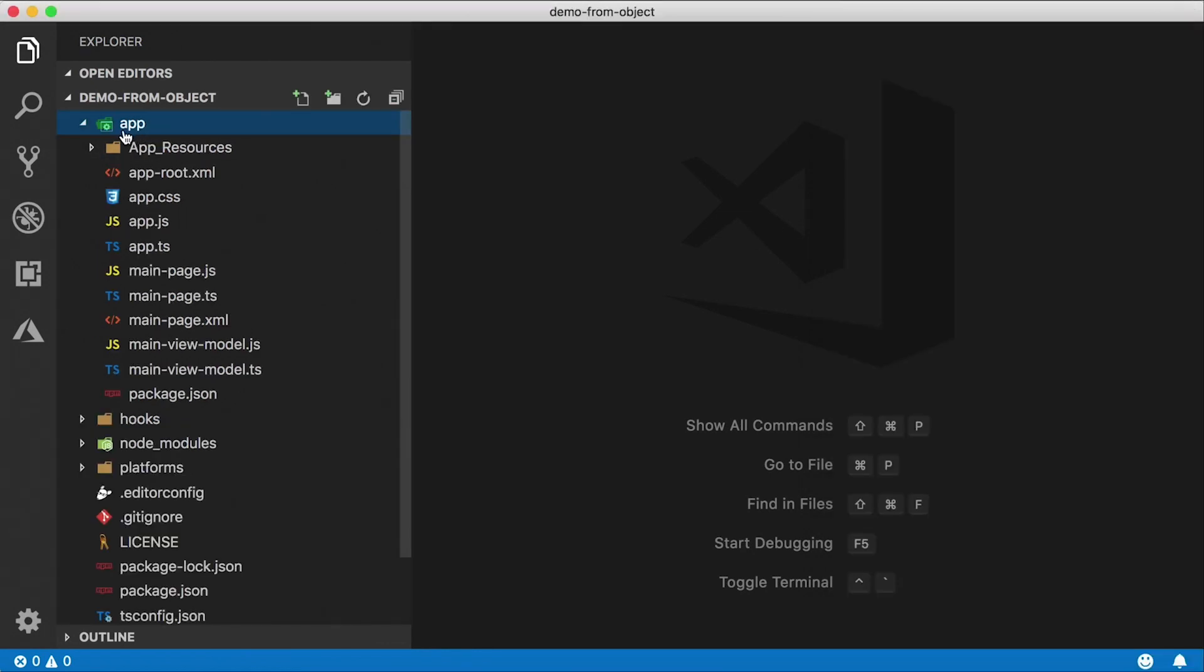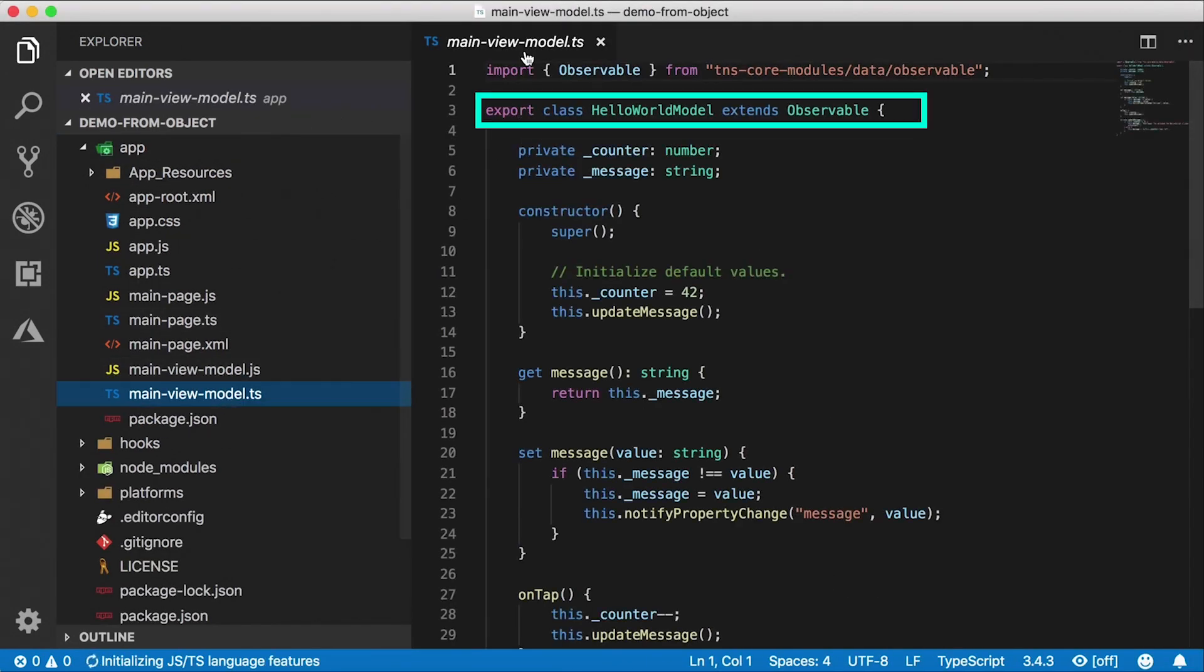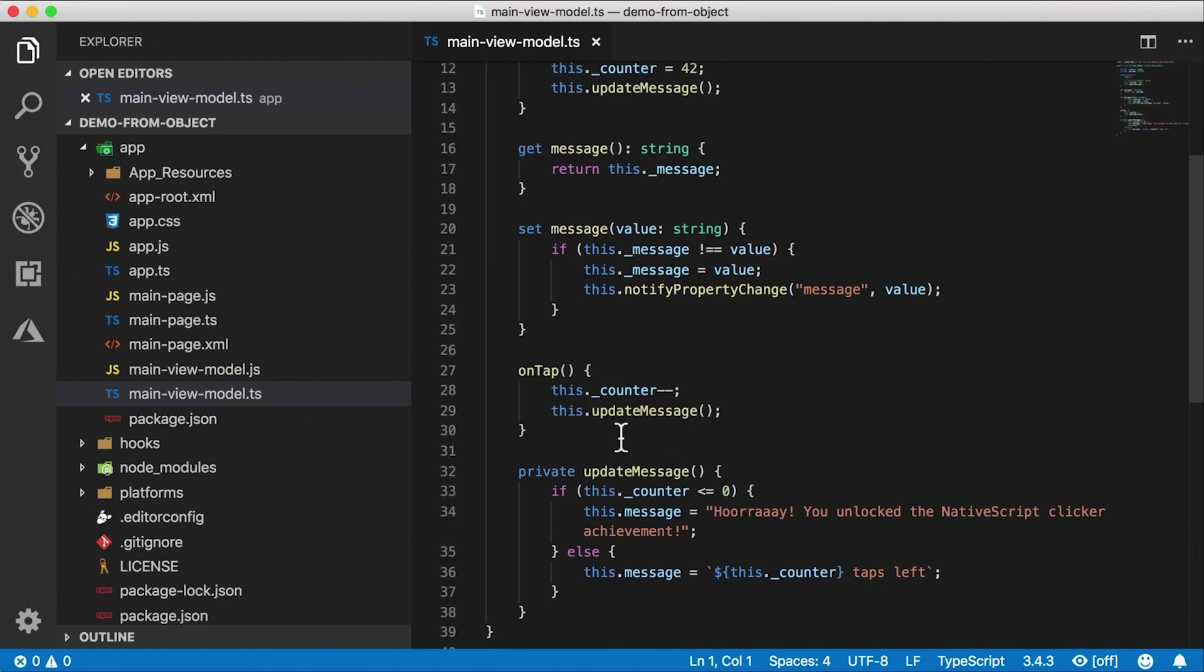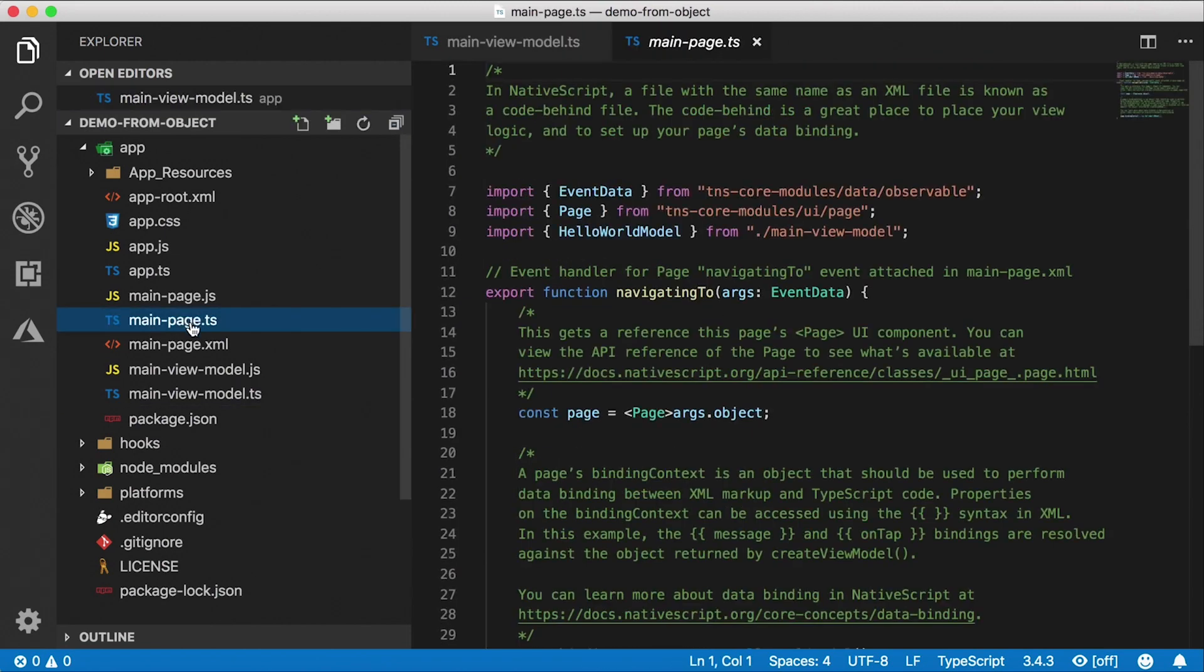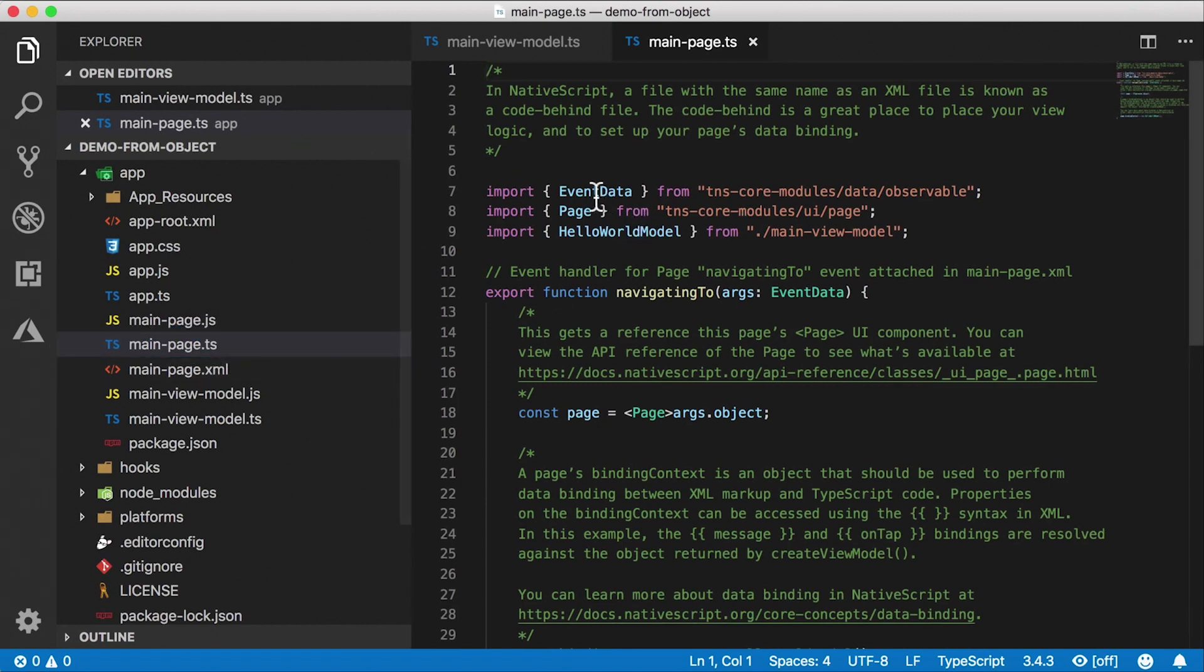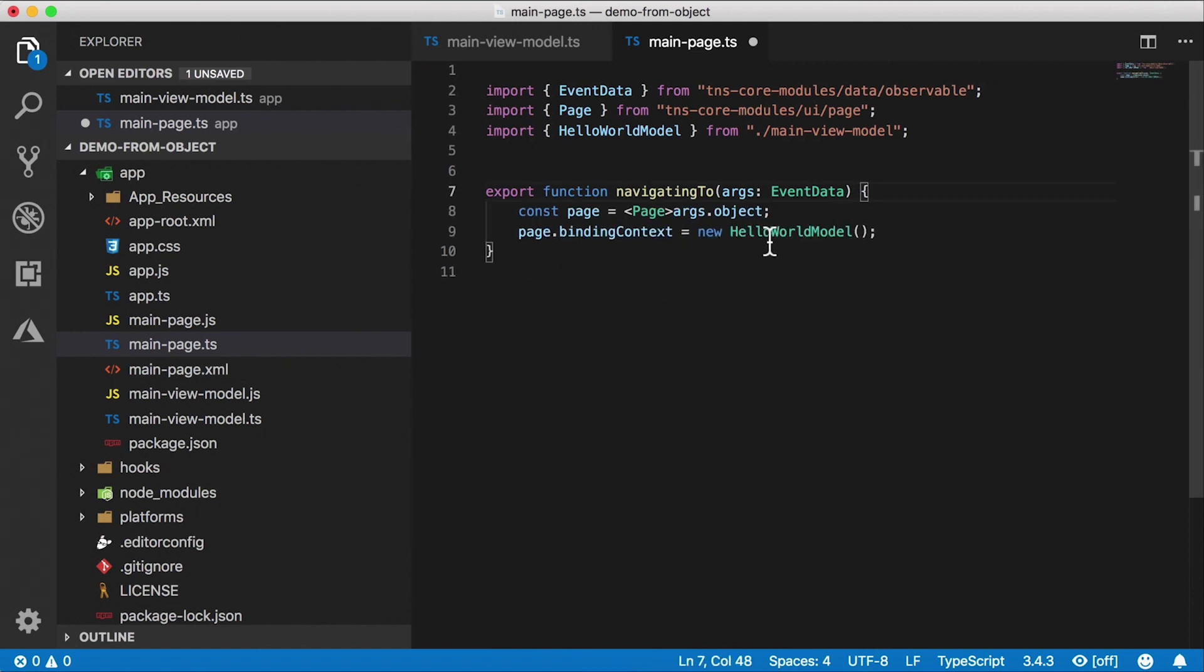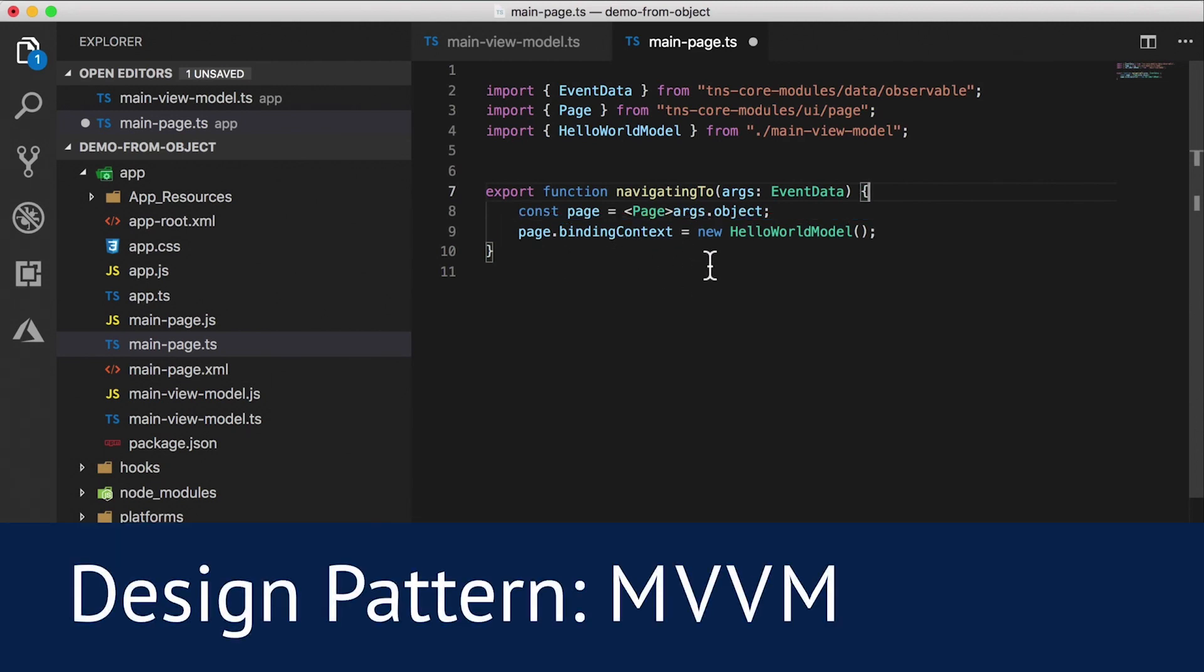Right now, this is using the main view model as a class that extends observable. And all our logic for the counter, the message that we're seeing, the tap handler is all right in here in this class. This is the main page, which is the code behind for the XML that contains our markup. We're just going to delete everything here to clean this up. And we are creating a new hello world model here for our page's binding context, which means that we're using MVVM here as our pattern.